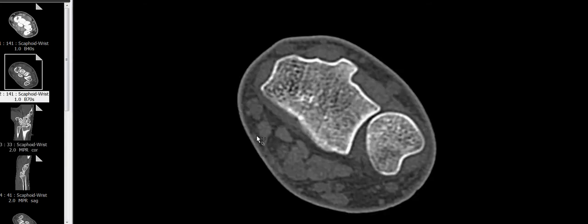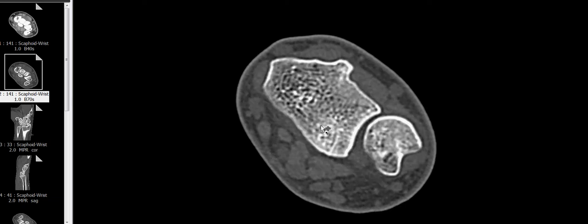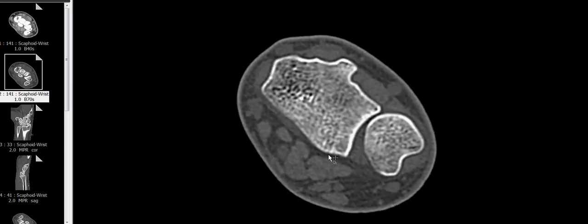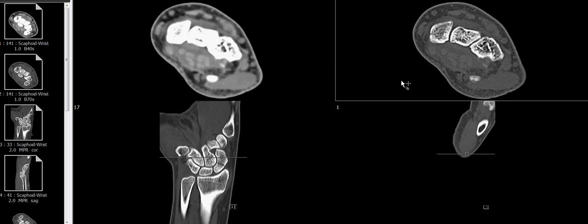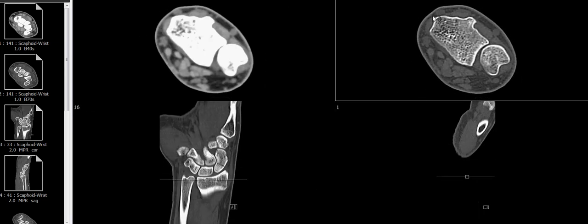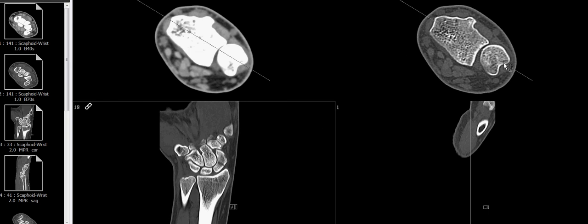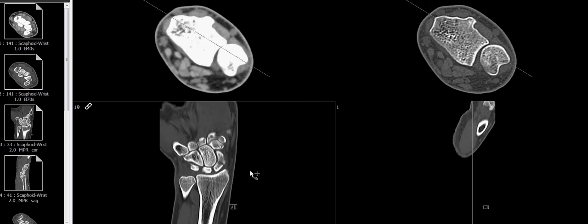On the axial CT you can see that there's an angle to the wrist — it's not straight up and down. So rather than obtaining planes that are sagittal and coronal in the standard orientation, the technologist appropriately went to the distal radial ulnar joint and saw that the axis along the distal radial ulnar joint is angled. So the MPRs — the multiplanar reformats — were made with the coronals and sagittals perpendicular to that axis.